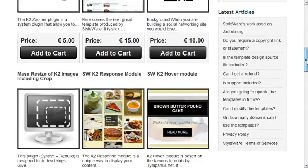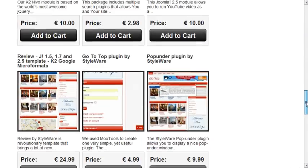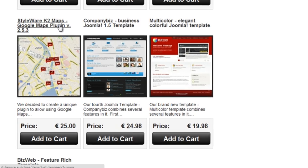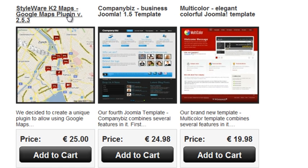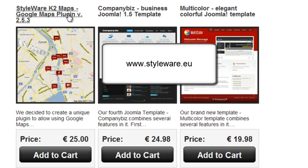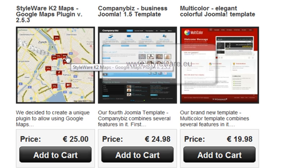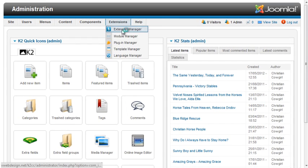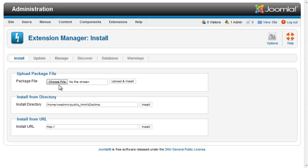Styleware's K2 Google Maps is a commercial plug-in for K2 and is available from styleware.eu. You can purchase and download the plug-in and install it through the extension manager.